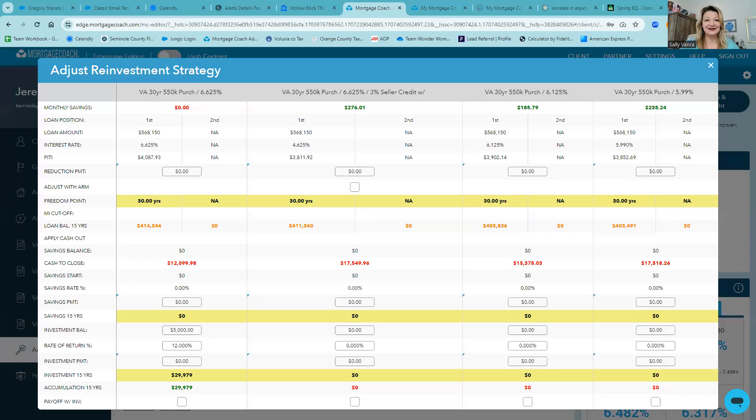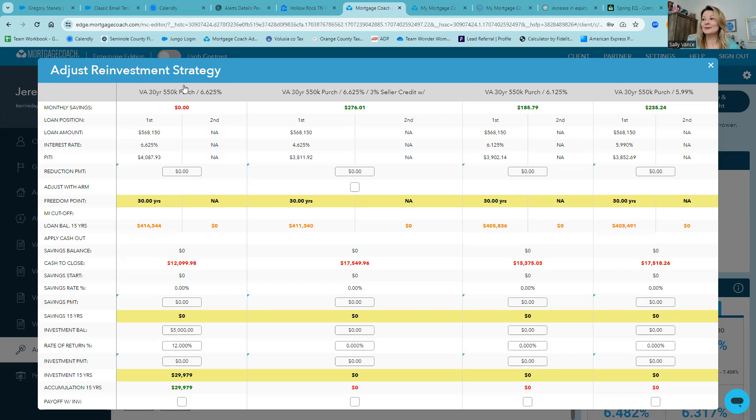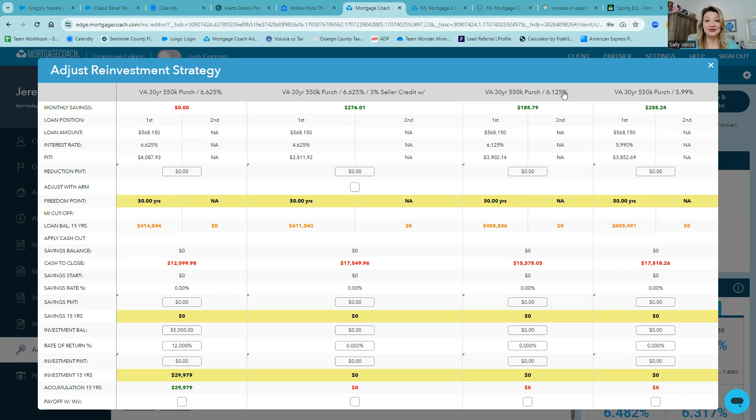So I want to share my screen and show you a really quick tip that I love to share with my clients when I'm going over their mortgage numbers. In this case, we have a VA client looking at a 6.625% rate with no points versus a 6.125% interest rate with points, about $5,000 to buy that interest rate down.